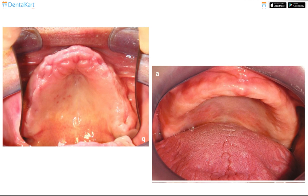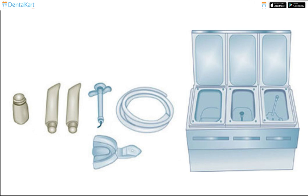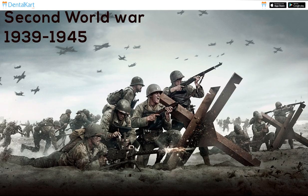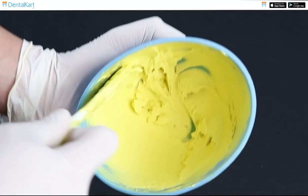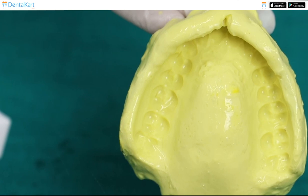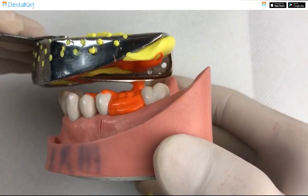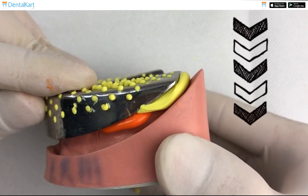After that, new impression materials came, but the procedure was complicated and cumbersome. Around the time of the Second World War, a new impression material was introduced, which we know today as Alginate. Later on, rubber-based Elastomeric Impression Materials were invented to overcome Alginate's drawbacks.